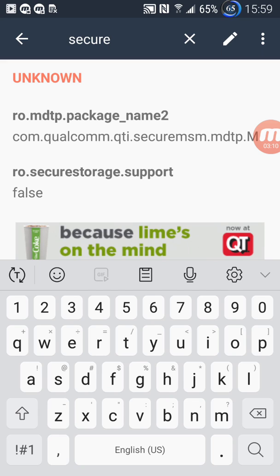So once you see it's saved false, then you just restart your cell phone and you should be good to go.